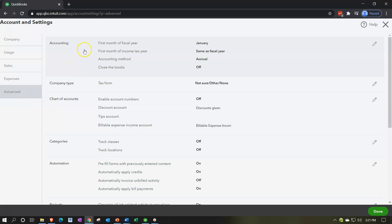And then we have the advanced settings here including the account settings, first month of the fiscal year. Most sole proprietorships will be on a 12/31 or calendar year, meaning the last month will be December 31st, January 1st through December 31st, the entire year. Then note that they are asking here for the first month, meaning if you're on a calendar year in December 31st, your first month would be January. So for most people that would be the default setting, January. If you have a different fiscal year, then this is where you would go. First month of income tax year same as the fiscal year for a sole proprietorship.